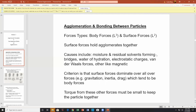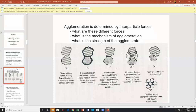The criteria for surface forces is that they dominate over all forces. To make an agglomerate, surface forces must dominate over body forces — meaning gravity, inertia, or drag. Torques from these forces must be small to keep the particle together. Here are six or seven mechanisms by which agglomerates are made. First and foremost is the matrix binder — this is basically asphalt. Asphalt is a very important agglomerate: you have individual aggregate stone covered with pitch or tar, and the end result is the agglomerate.